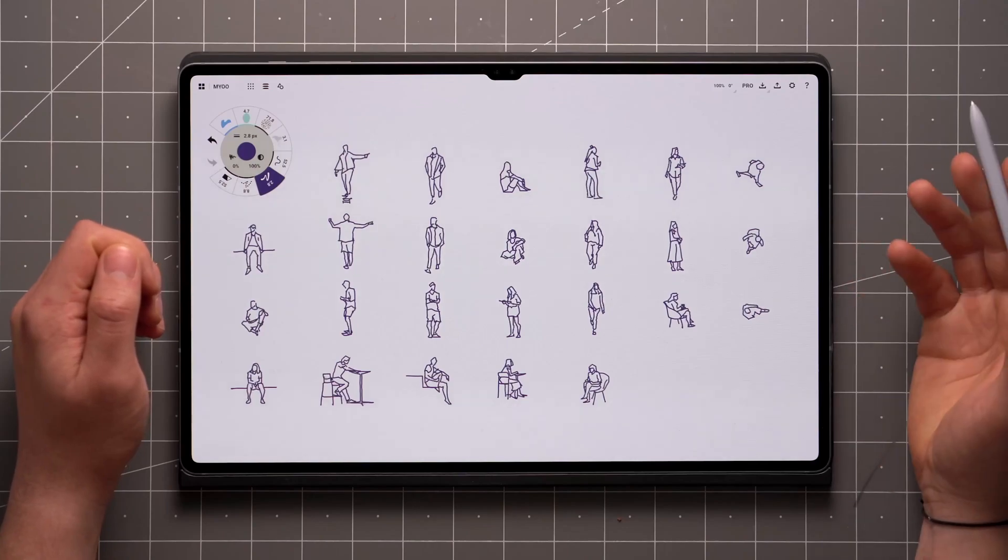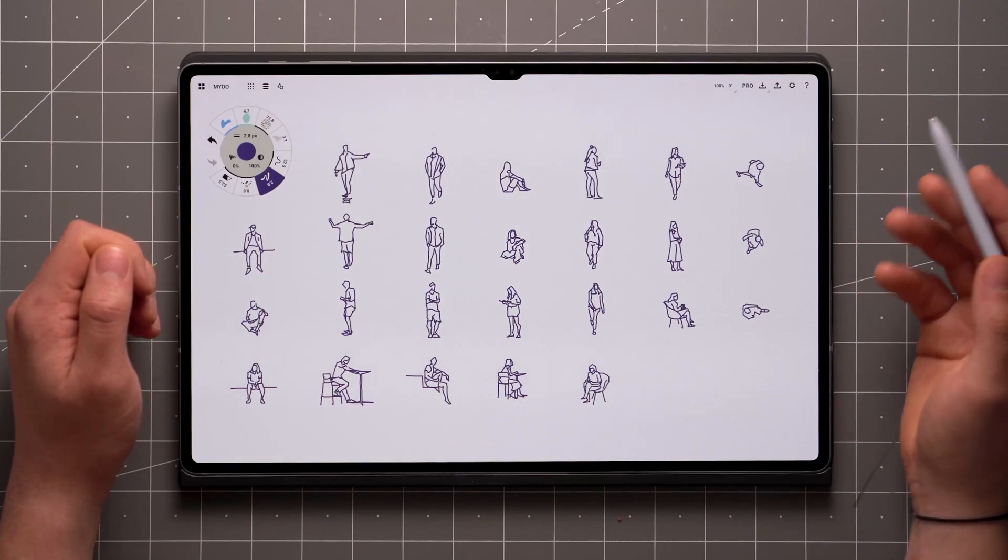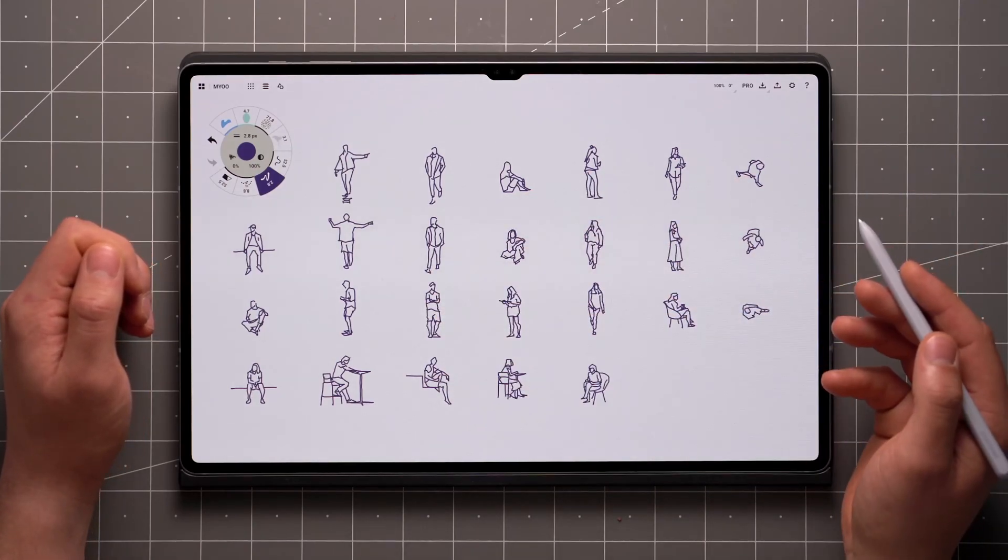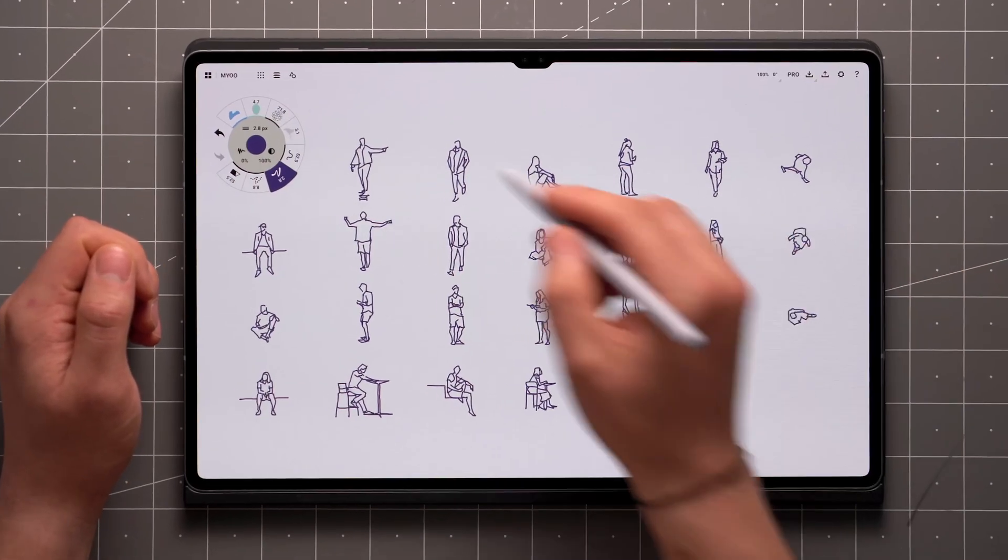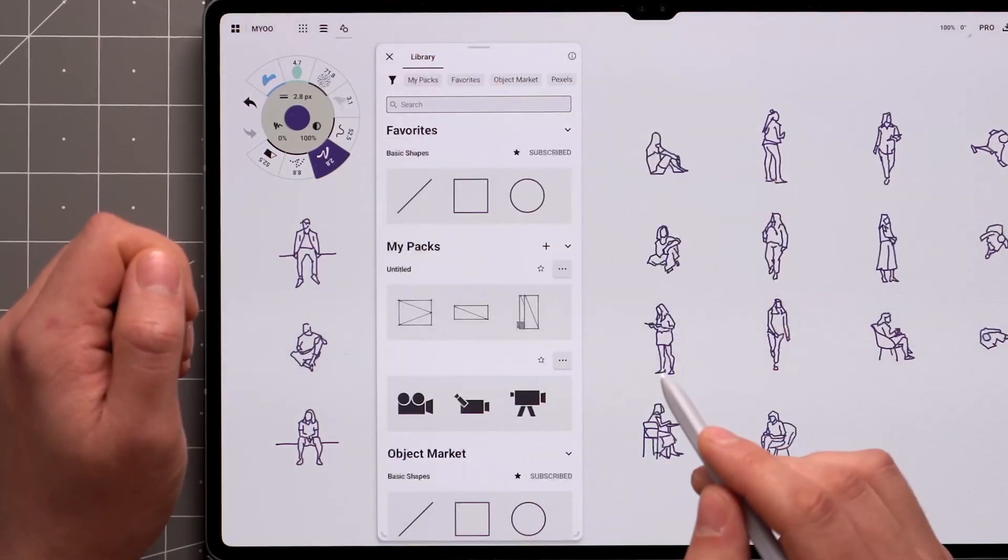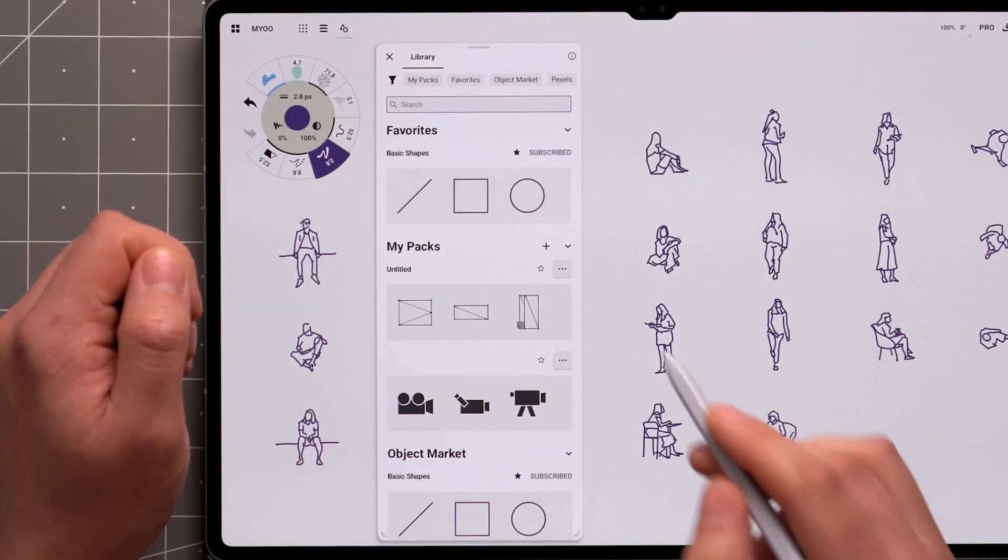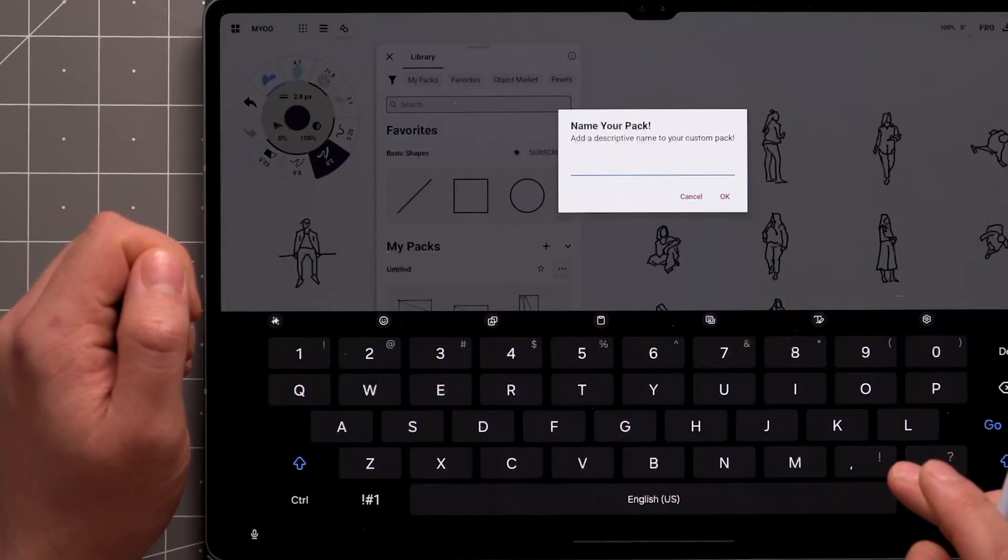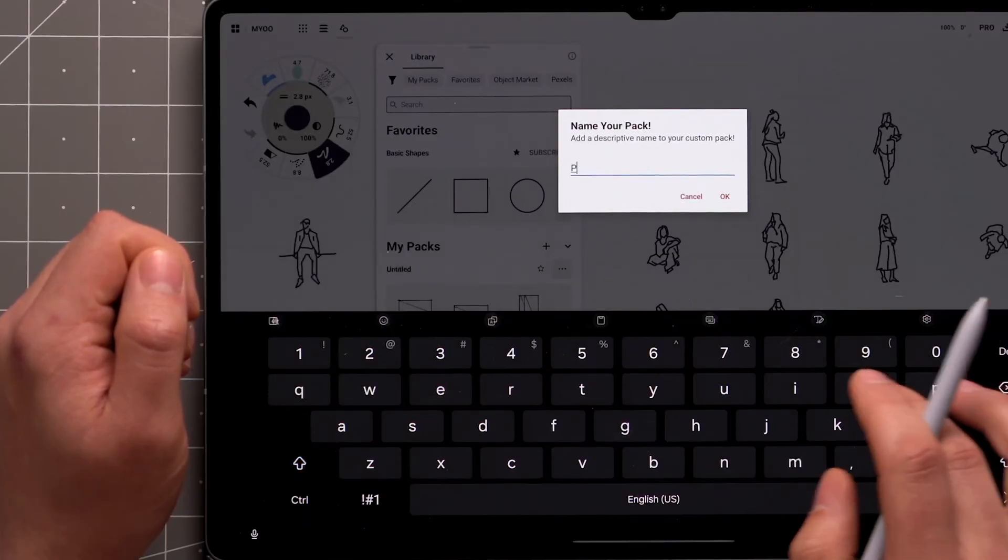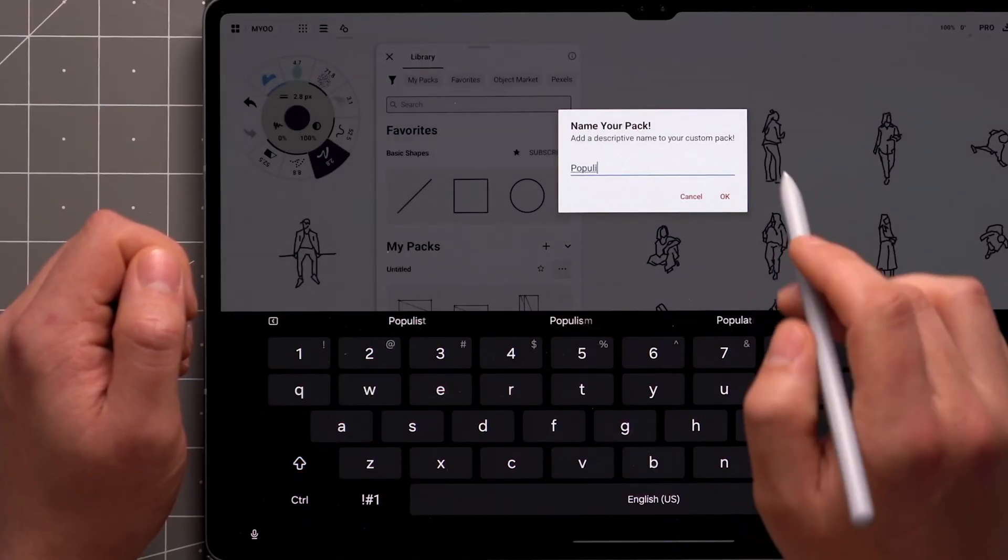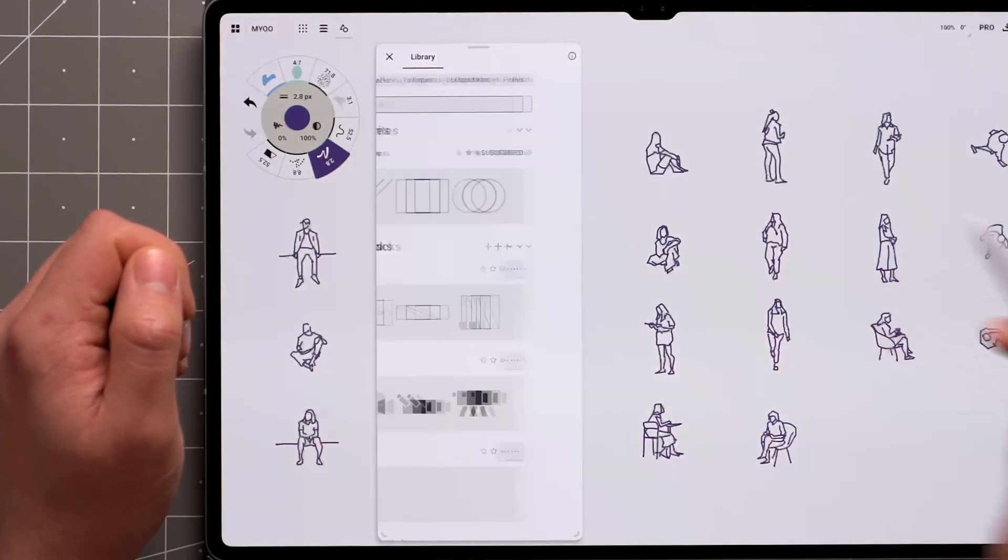You can create your own libraries of objects with anything you draw. Tap on the Objects icon up here to open the menu. To create a new pack, tap the plus icon on My Packs, type in a name for it, and tap OK.